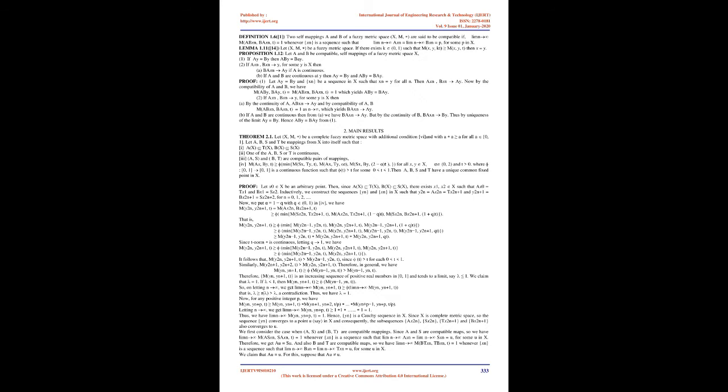If A and B are continuous then from (a) we have BAx_n → z. But by the continuity of B, BAx_n → Bz, thus by uniqueness of the limit z = Bz. Hence Az = Bz from (1).